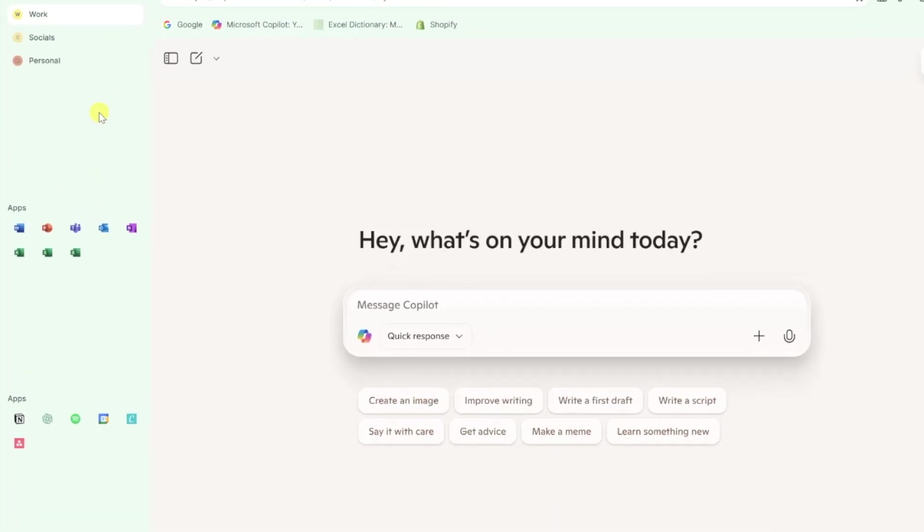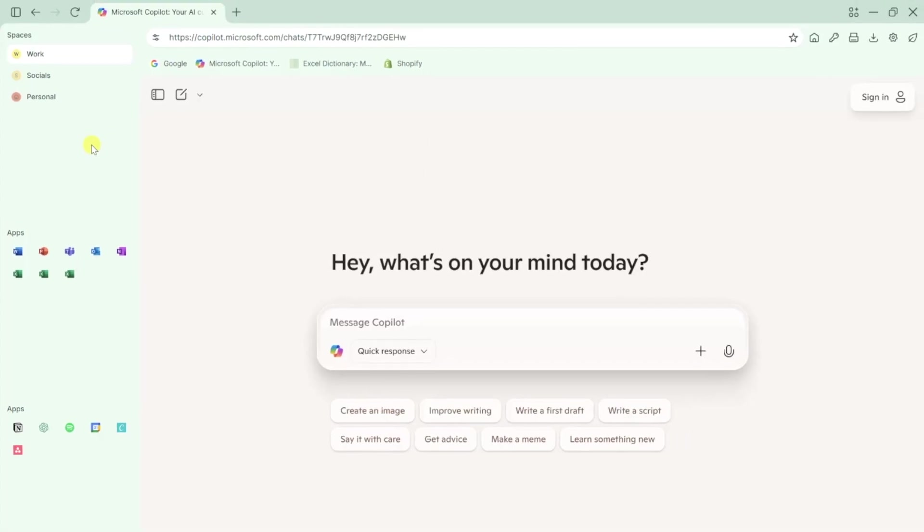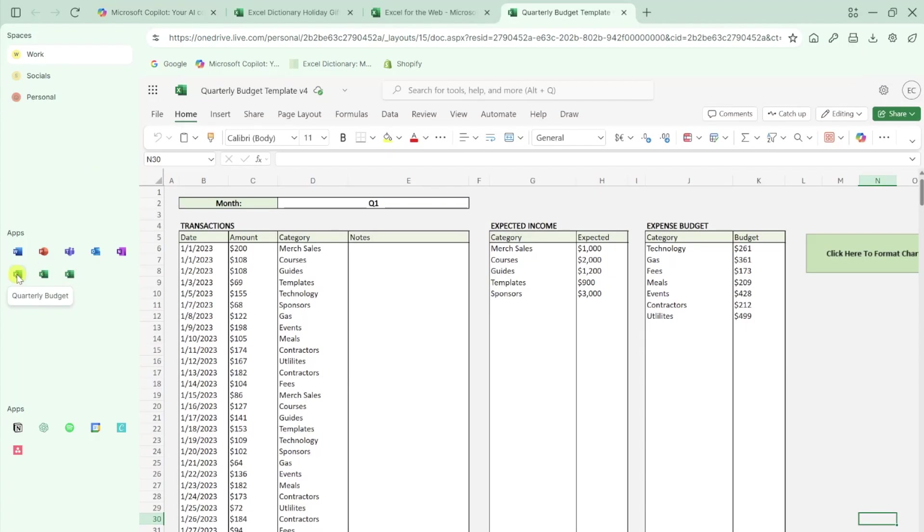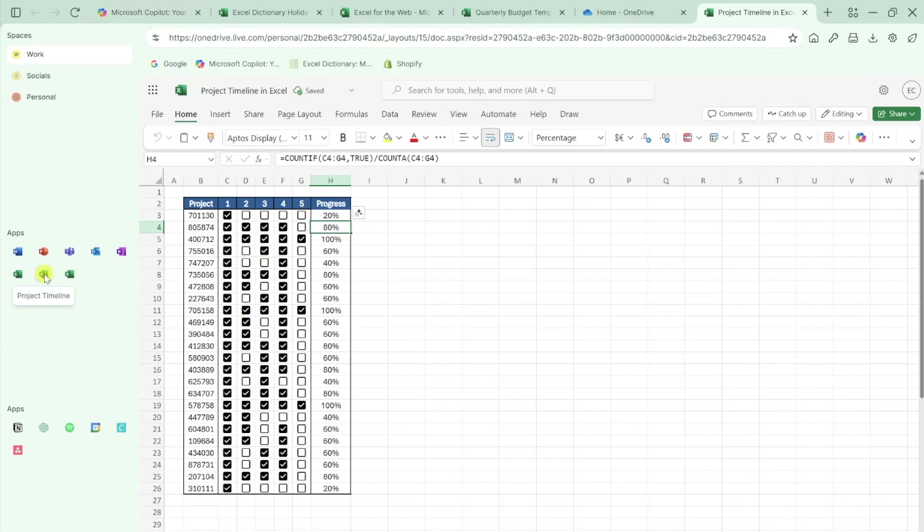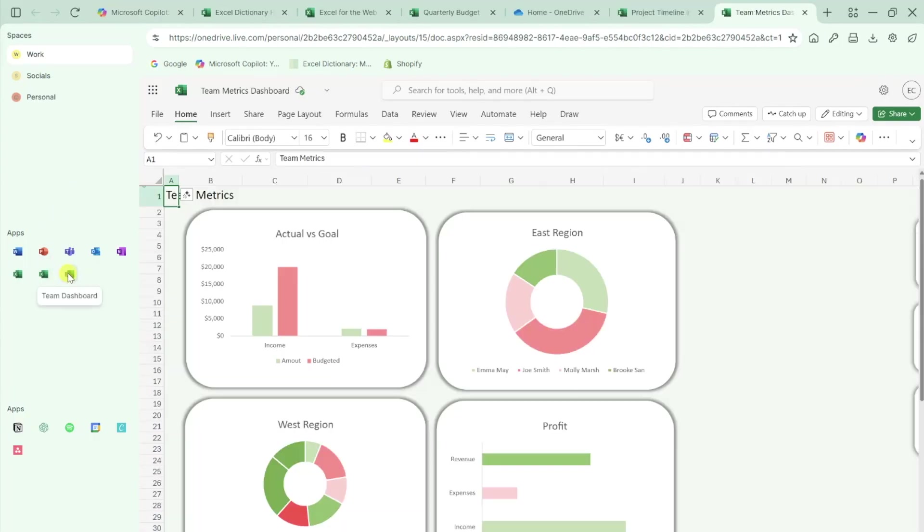Here's where Shift really shines. You can actually add multiple instances of the same app. For example, I added three different Excel apps to my setup. One has my quarterly budget tracking template preloaded, another opens directly to my project timeline spreadsheet, and the third contains my team performance metrics dashboard.